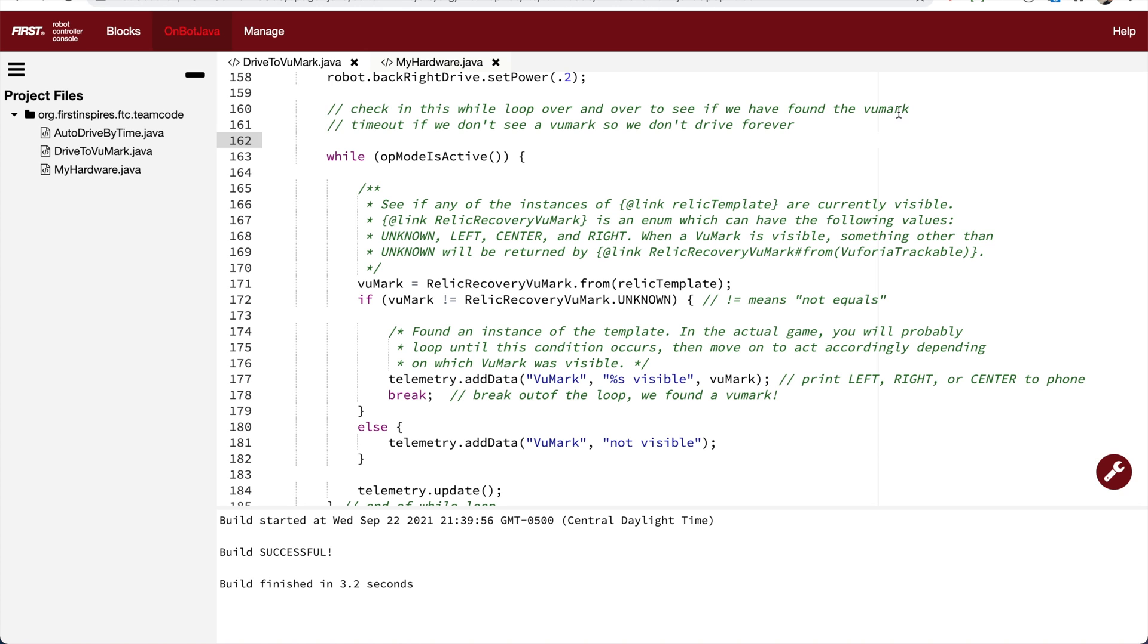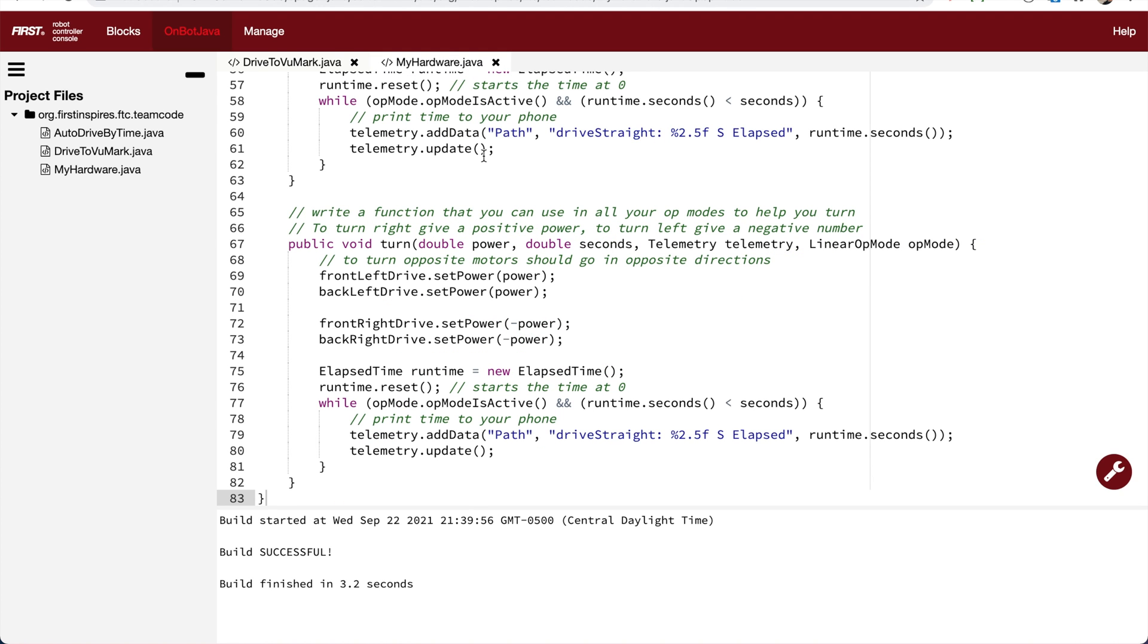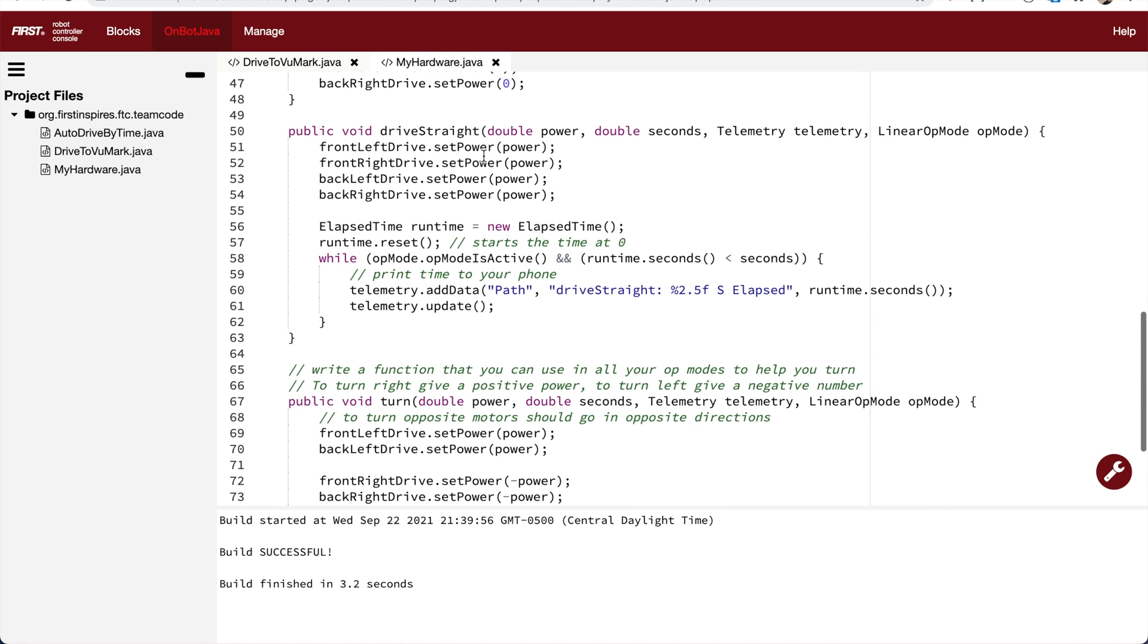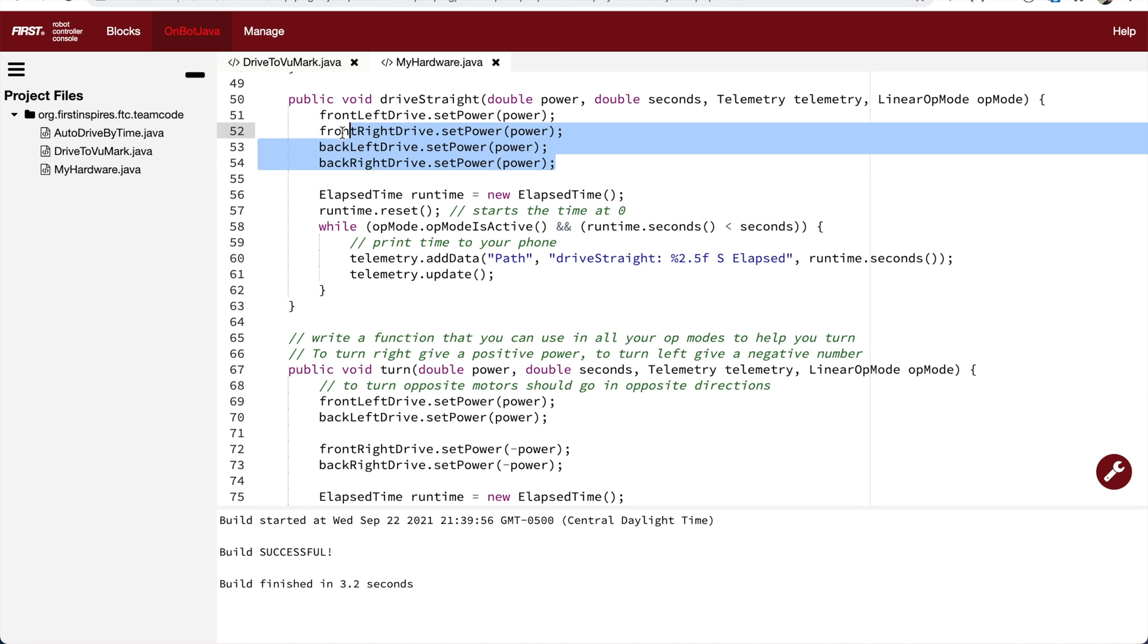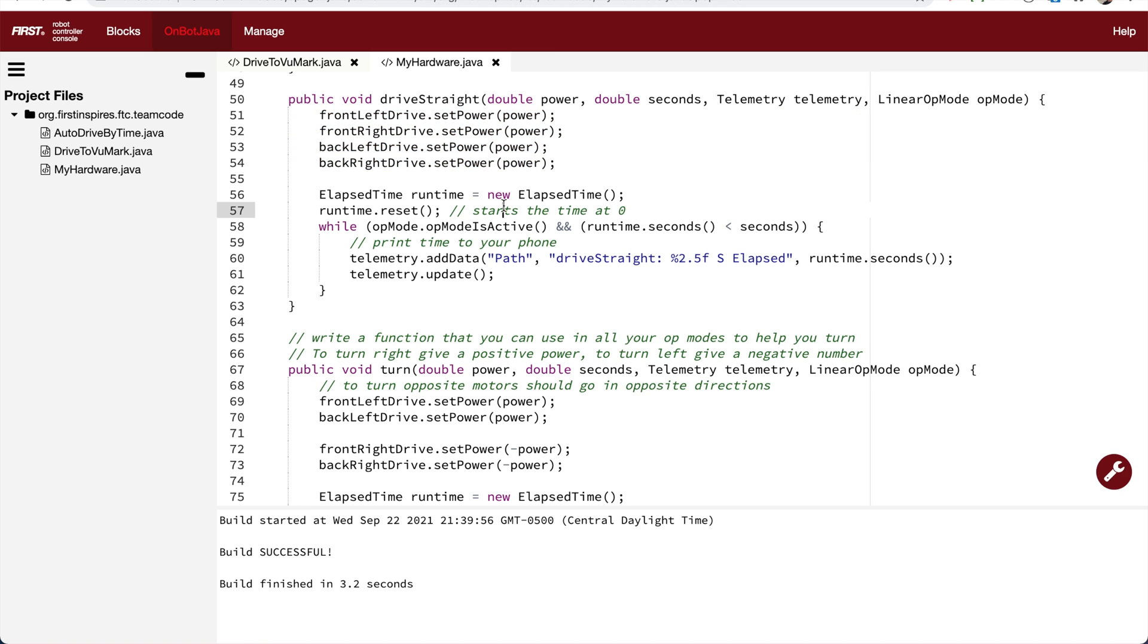Now to create this timeout, it's actually very simple. We've come across this code before. We did something similar for the drive straight function. In the drive straight function, we turned on our motors to start driving. And then at the second part of the function, we create an elapsed time variable so that we can track the amount of time.